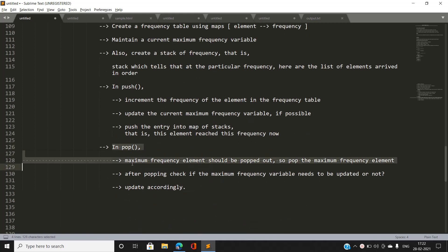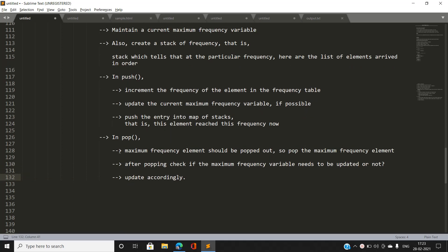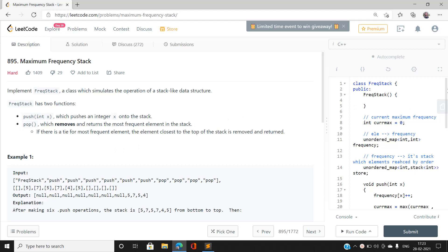In a pop operation, the maximum frequency element should be popped out — we fetch it directly using the map of frequency to stack. After popping, check if the maximum frequency variable needs to be updated. It should be decreased by one only when the stack at the current maximum frequency is completely exhausted. Then update the maximum frequency variable accordingly.